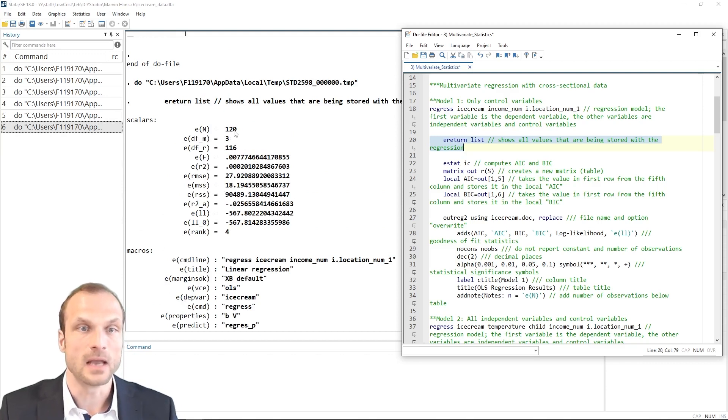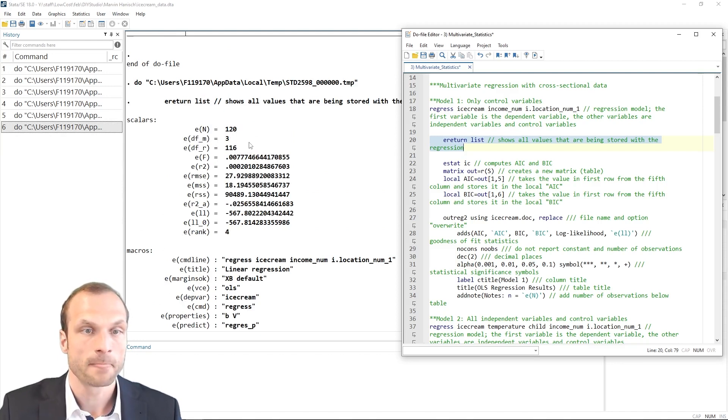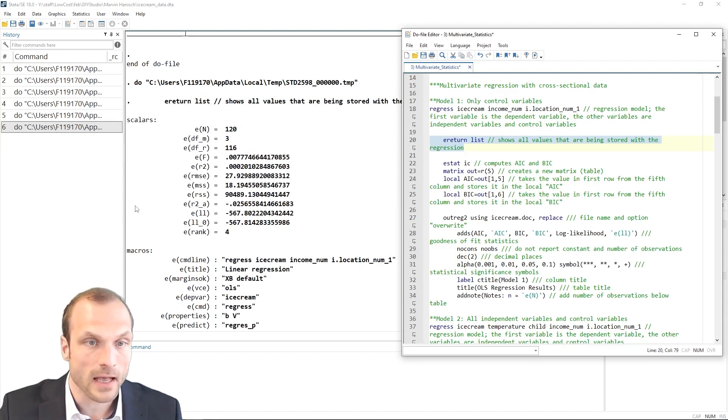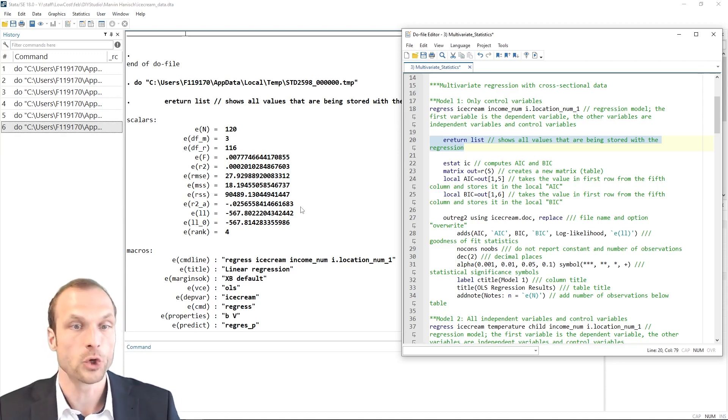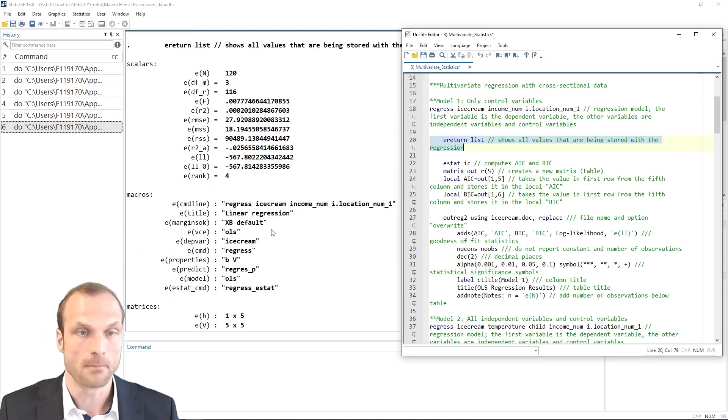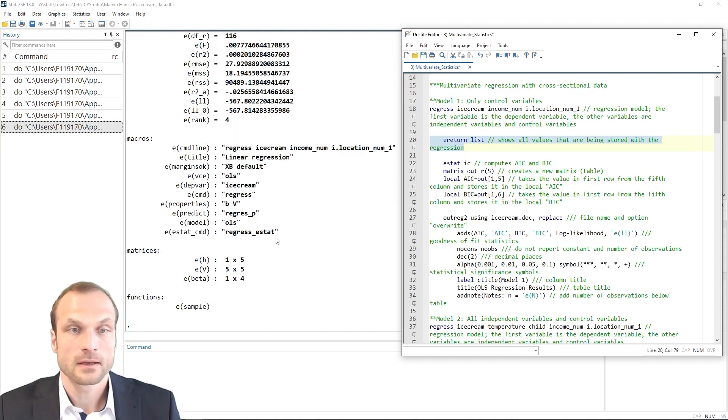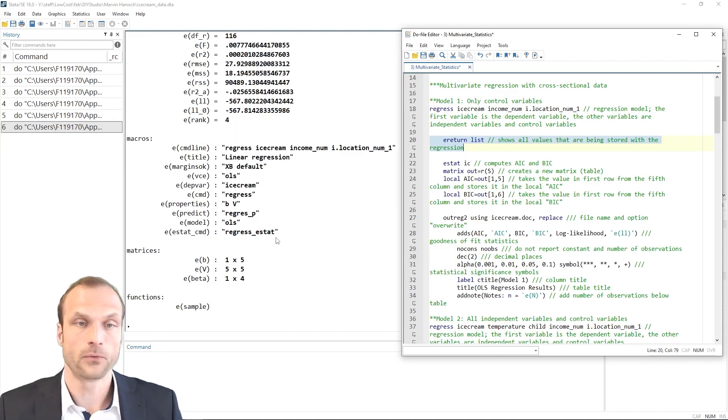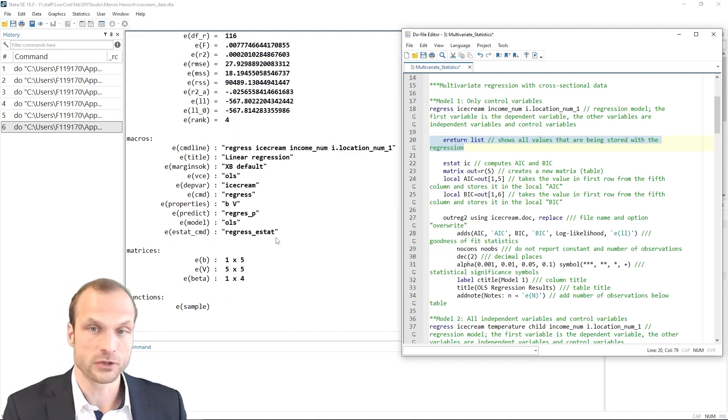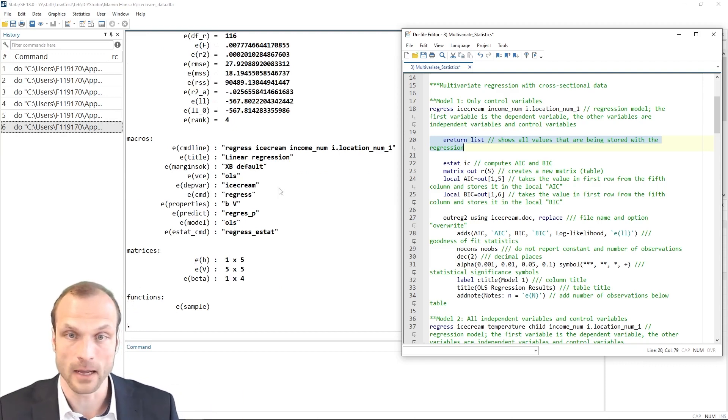For example, I get the number of observations here, the degrees of freedom, that's the second row. I also get the r-squared value, for example, the log likelihood. All of these are important indicators for the goodness of fit of my model. So all of these I may want to retrieve later on for my regression output. So we'll keep that in mind for now.